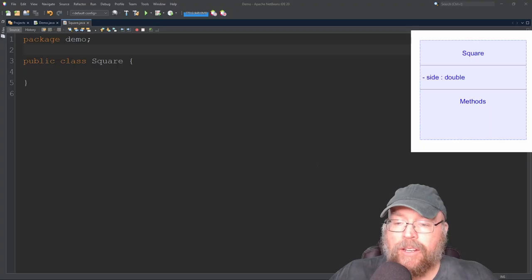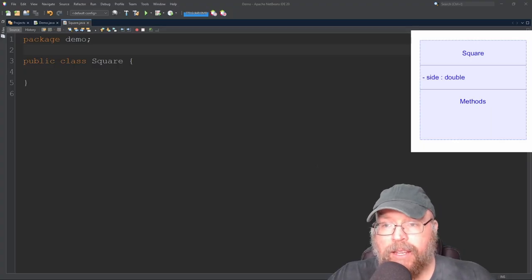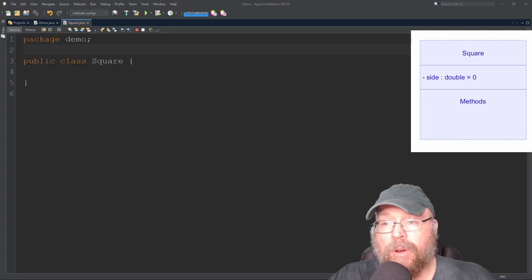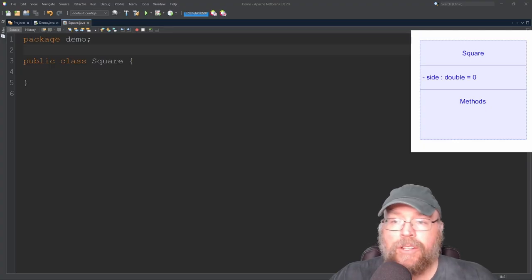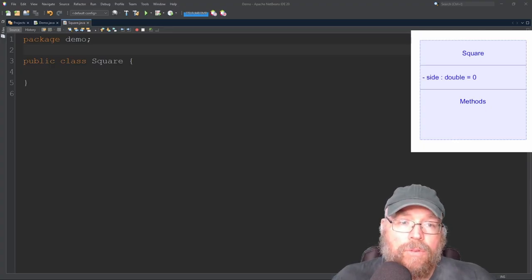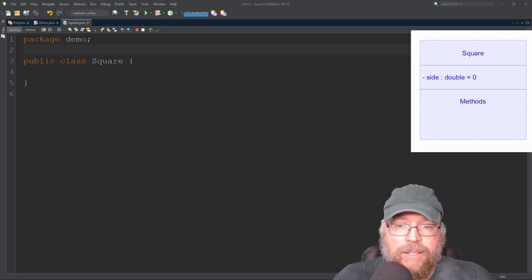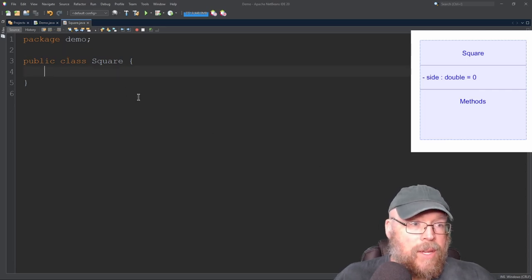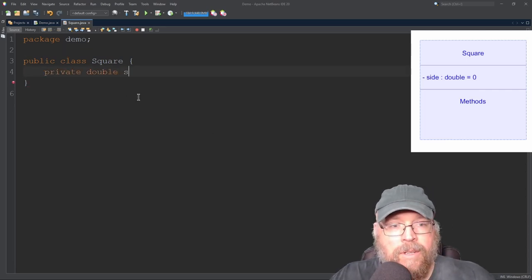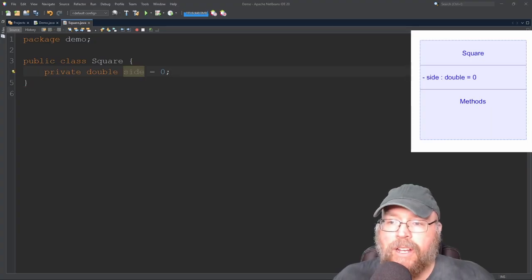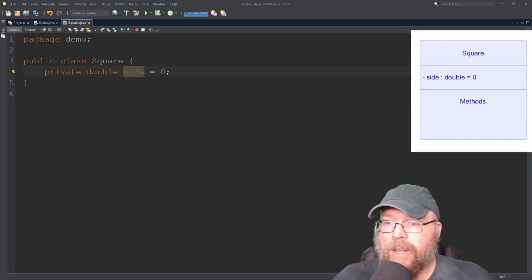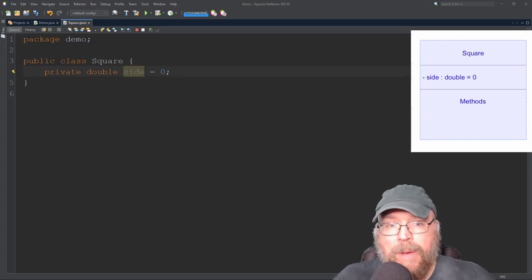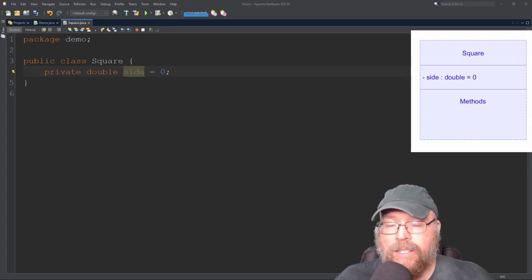Okay. And you can optionally specify that it should be initialized by putting in equals and the value you want to initialize it with. So if that was what my design called for, I would go into my class and I would type in private double side equals zero. And that matches up exactly with my UML description. So private for the minus, side for the name, it's a double and I've initialized it to zero.